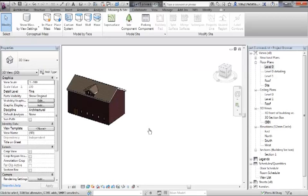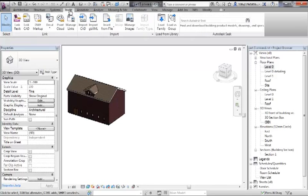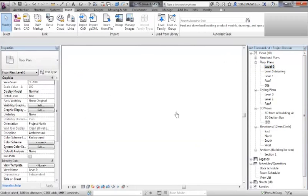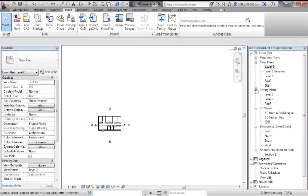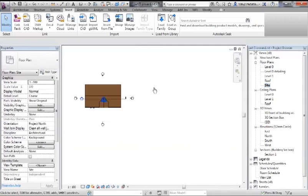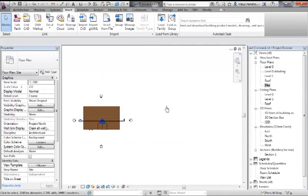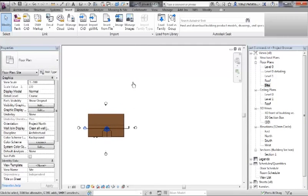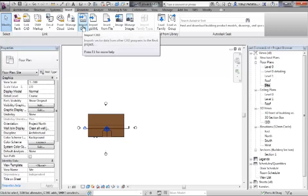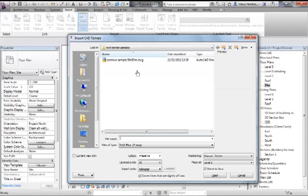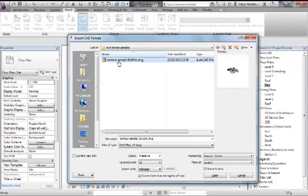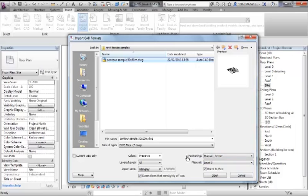Let's first use contour lines brought in from AutoCAD. If I go to insert and then let me just get it onto the site level, let's go to insert and then import CAD. So you can bring in CAD here. I've got a sample of 50 by 50 wide contour map. Now when you bring in CAD files you need to look at some of the settings as you bring it in.